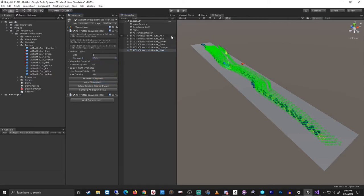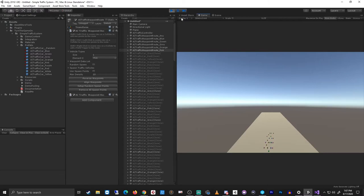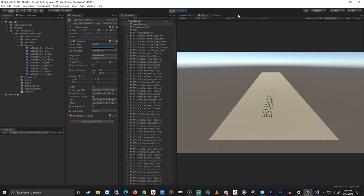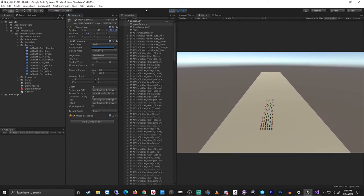Okay, so now if I press play, we'll see that we have our vehicles spawned. Let's adjust the camera a little bit so that we can see. And we'll zoom in a little bit.